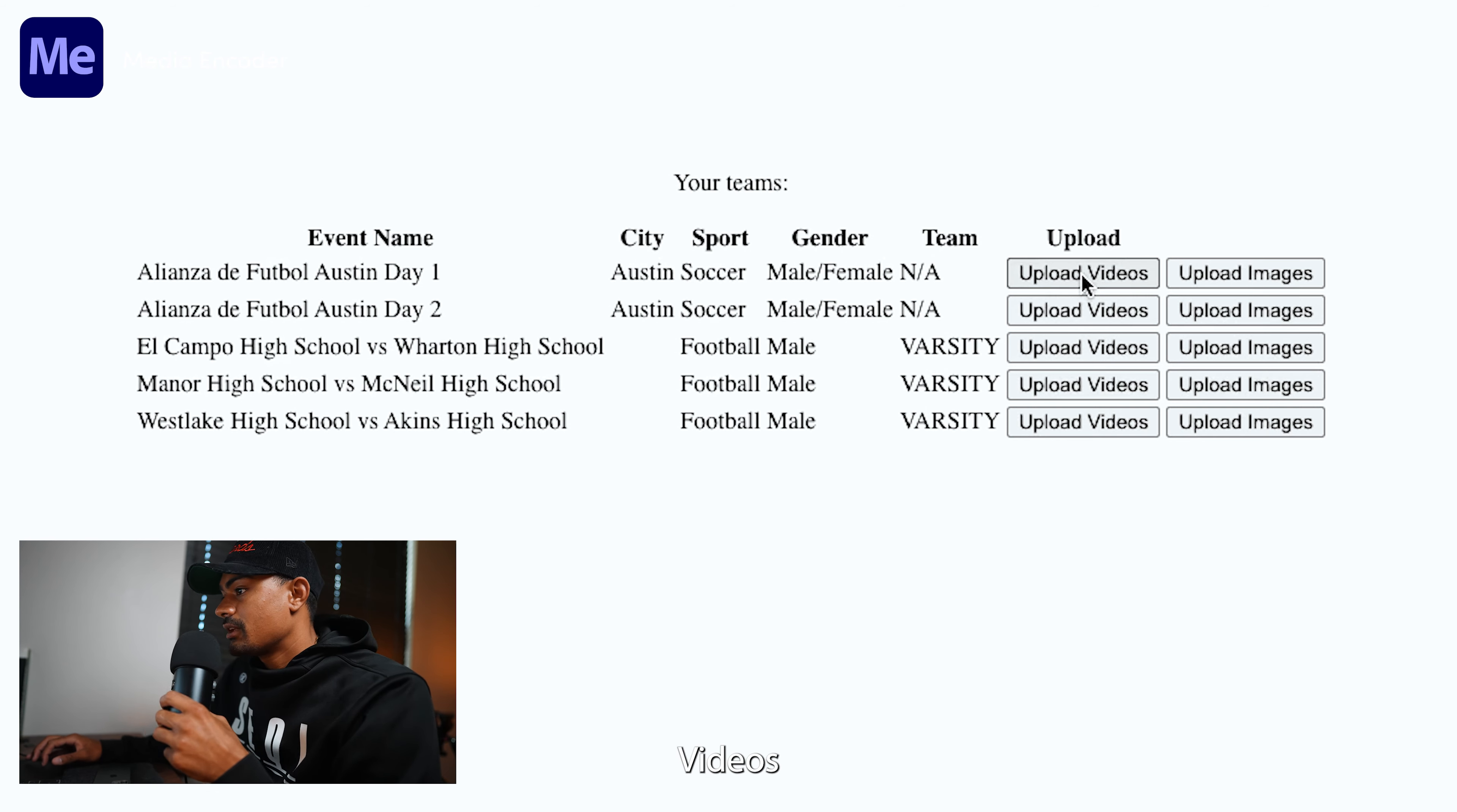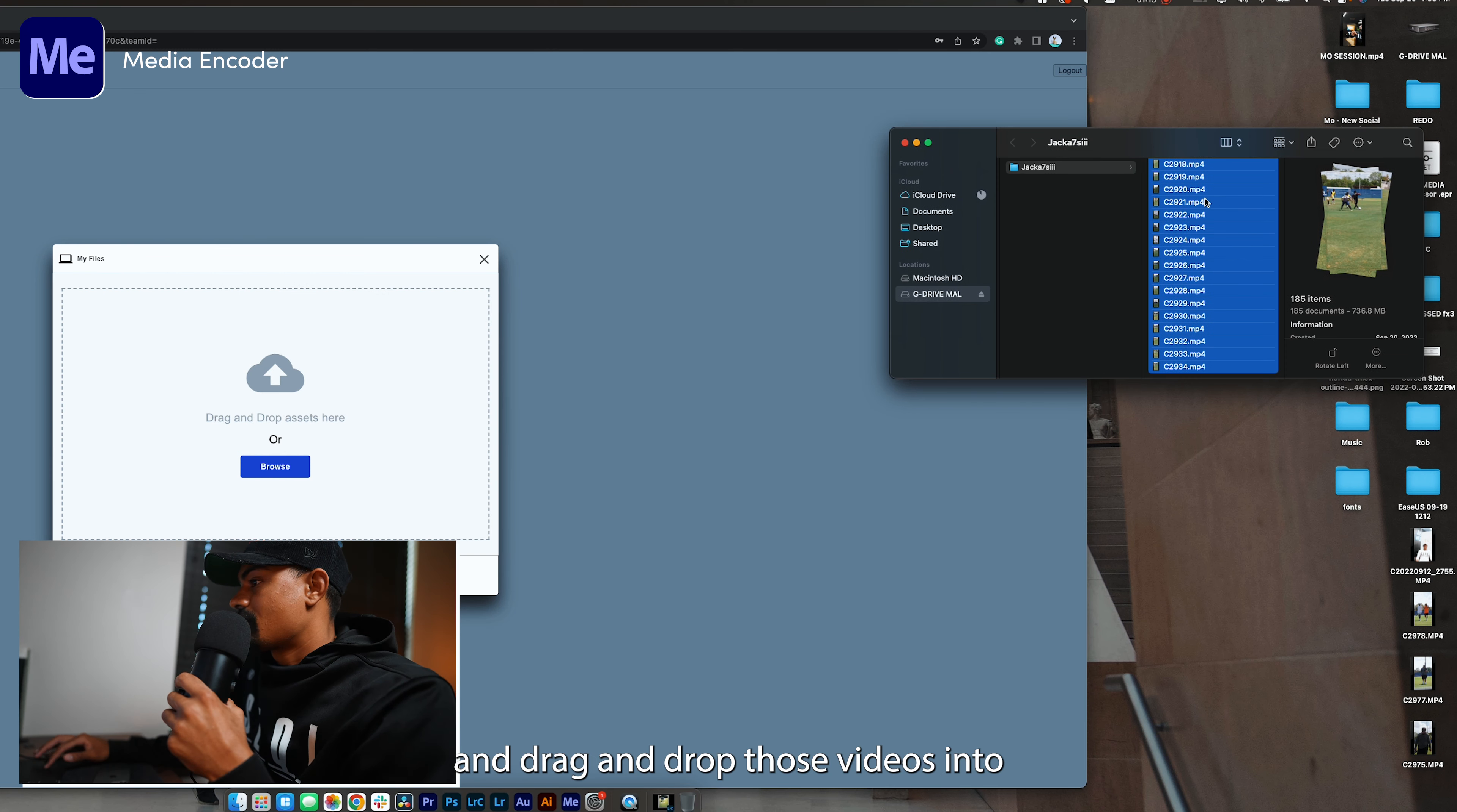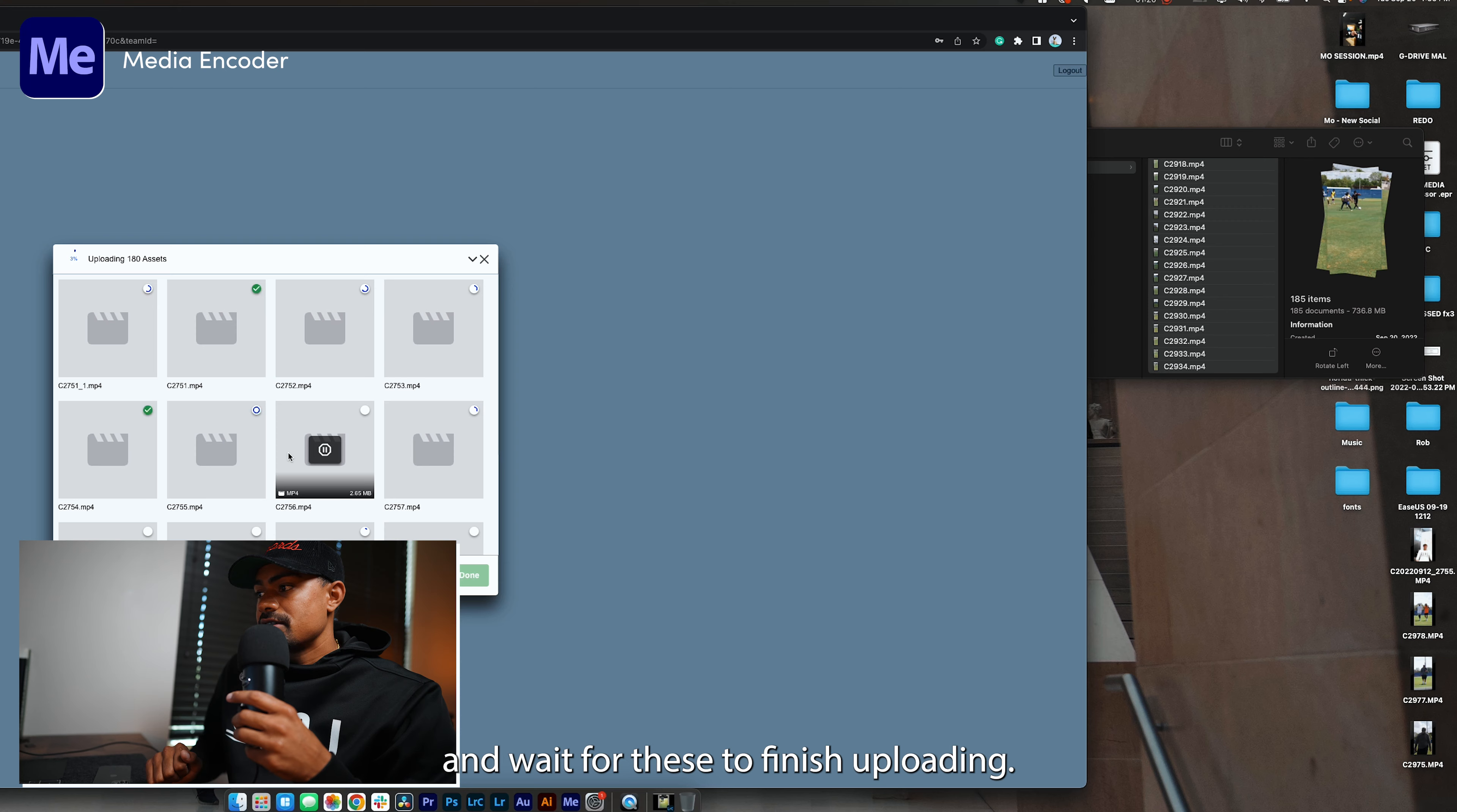If you're uploading videos and images, in our case we're going to be uploading videos, so what I'm going to now do is find my files. I'm going to hit command A and drag and drop those videos into the uploader, and again we will play the waiting game and wait for these to finish uploading.